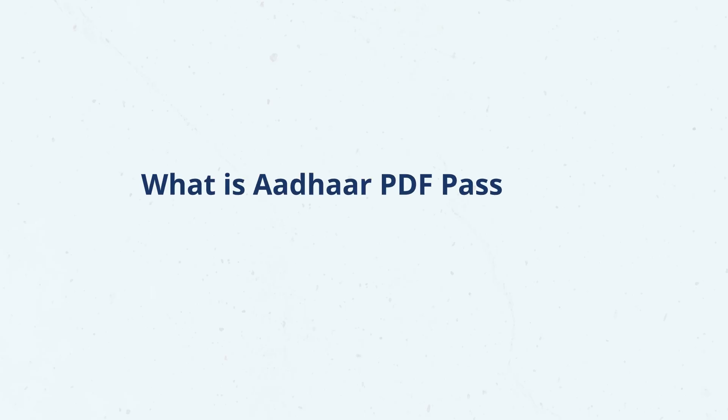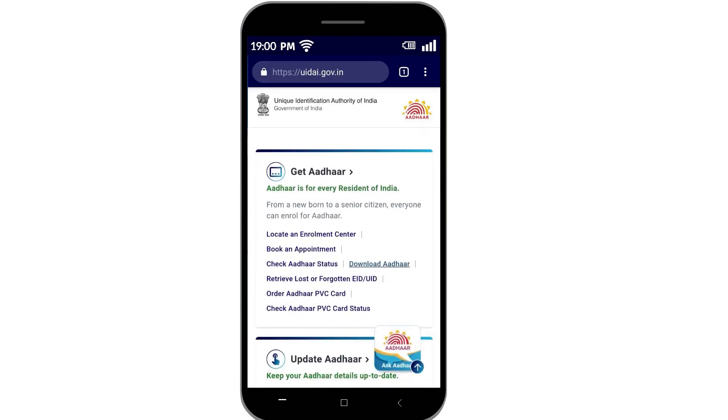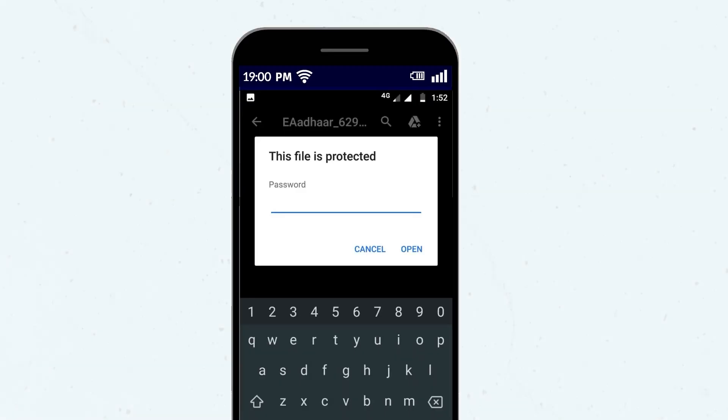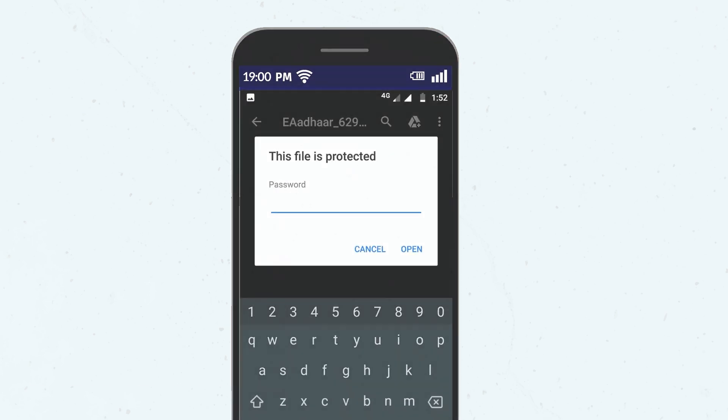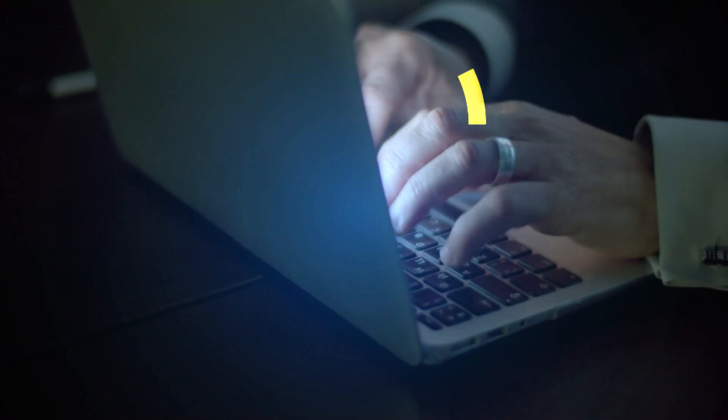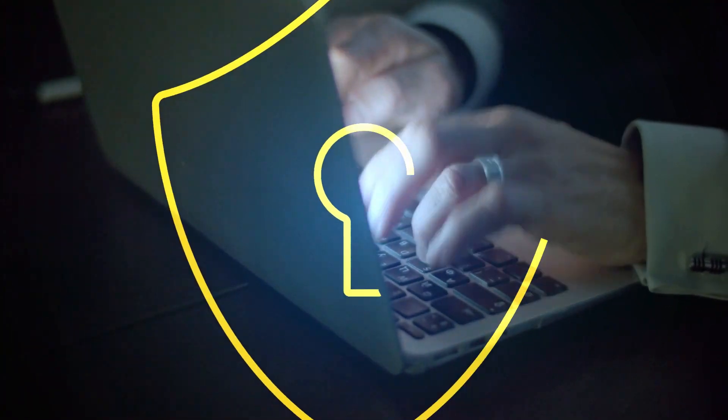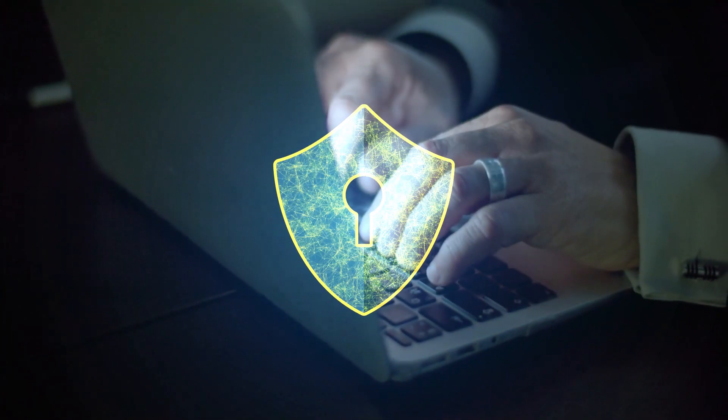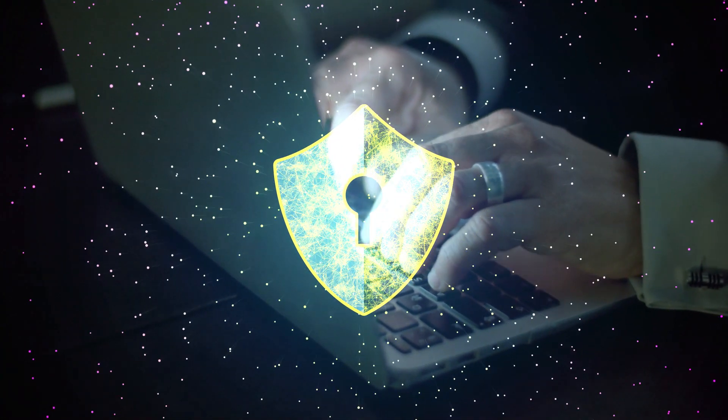Let's first talk about what is Aadhar PDF password. The Aadhar PDF comes with a default password to protect your personal information from unauthorized access. The Unique Identification Authority of India sends this file in a secure, password-protected format.